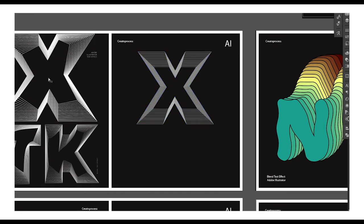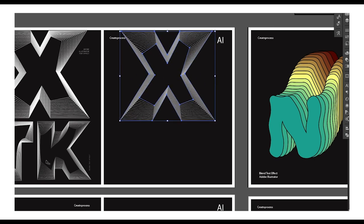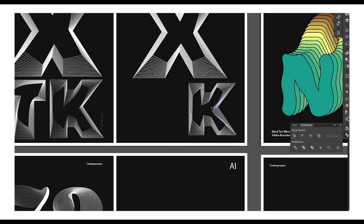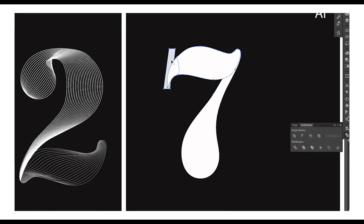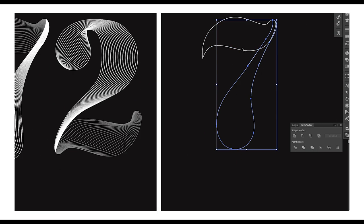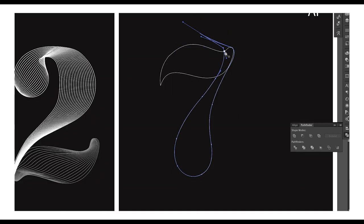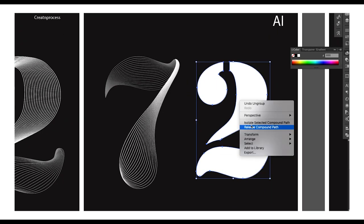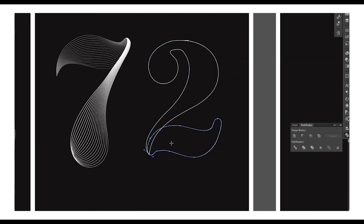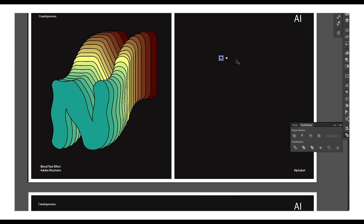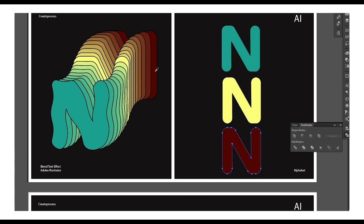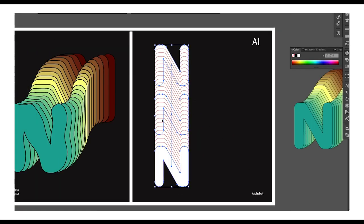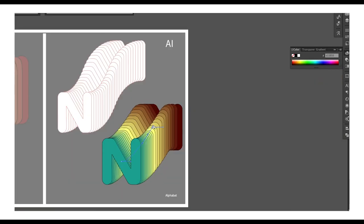For the first design, we are going to type our text using a bold font, create a duplicate of it, modify the interior of the text, then apply the blend option — and this will give an interesting look to each alphabet. For the second design, we'll choose a nice curvy bold font, use the scissor tool to give cuts on opposite sides, then apply blend to the strokes. For the last design, we apply a color blend effect using the blend tool and then give a nice curvy look using a path.